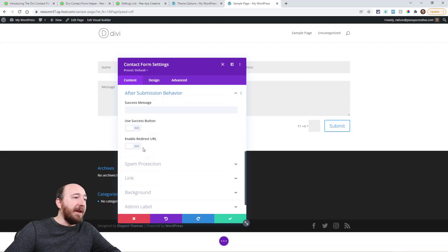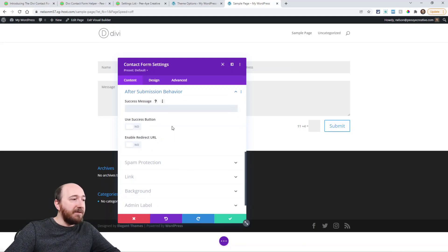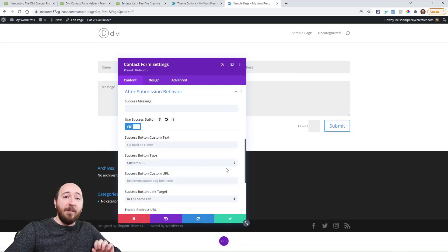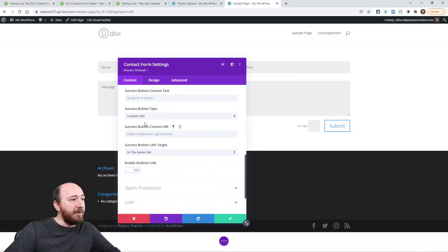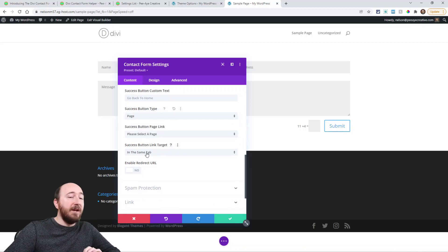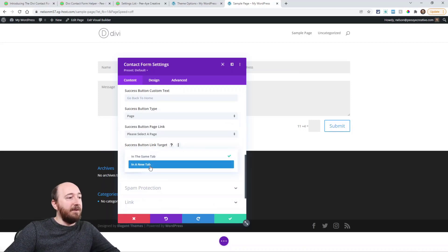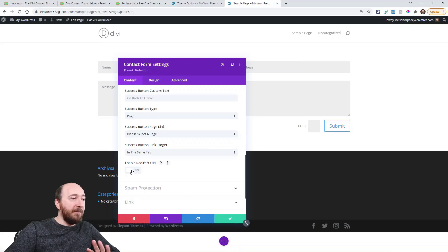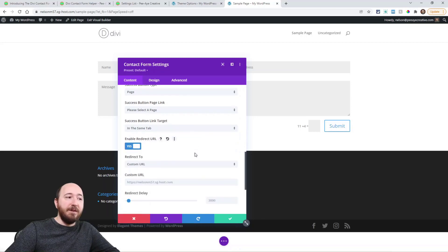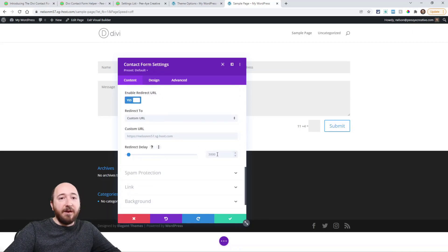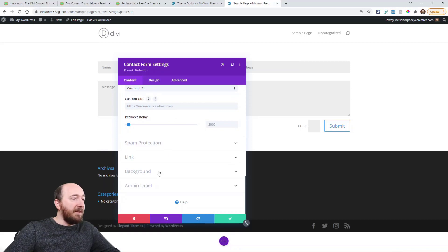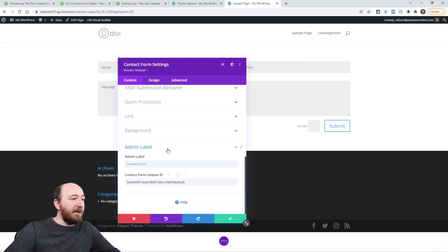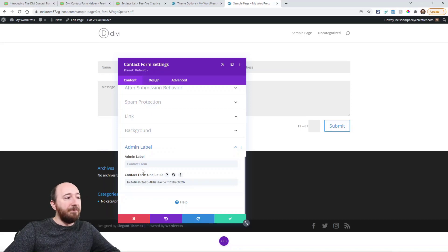And then after submission behavior. You can write your message. You can choose to use that button that I talked about and then the URL, or choose a page, the link. Does it open a new tab. You can enable the redirect. You can use the redirect delay. All of these things. This is the same. And then the next thing with admin label, we have a form ID. The admin label actually works as an identifier also.